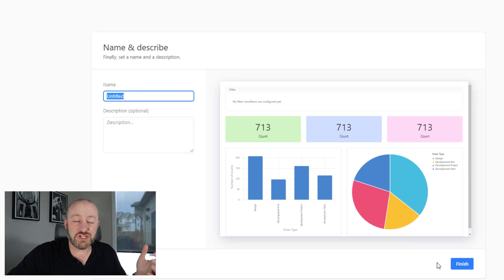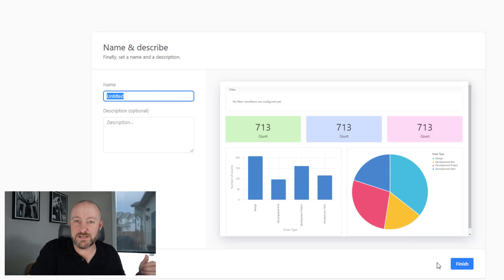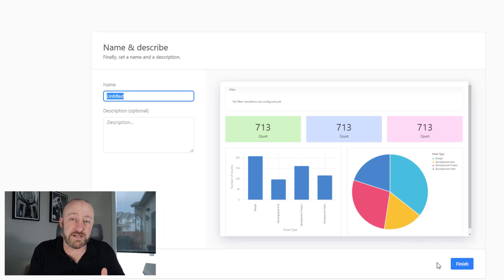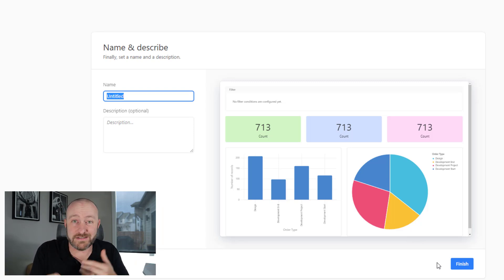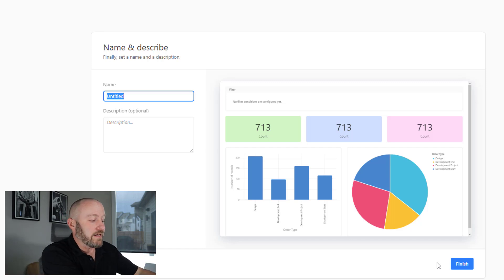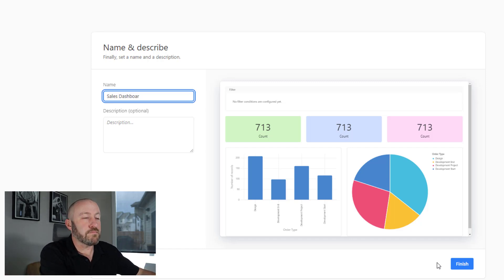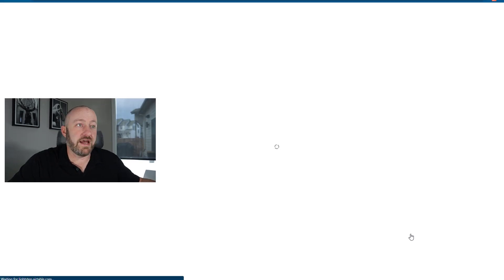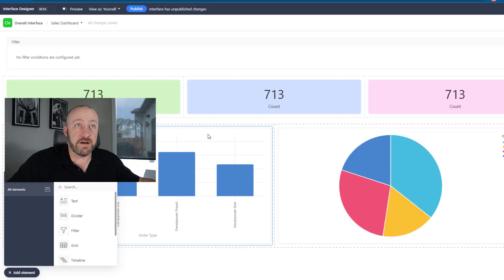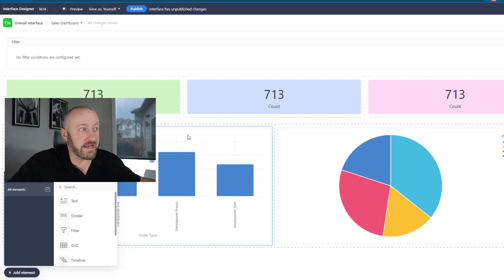I'm going to move on, click next. If I wanted to make any changes, I could have done so. I can always add or take away elements from my interface as I'm going. Let's call this one sales dashboard. I'm going to click finish. There it is, that quickly it's populated.